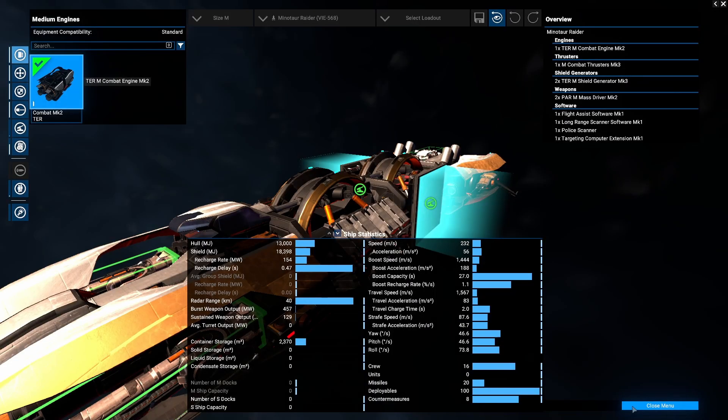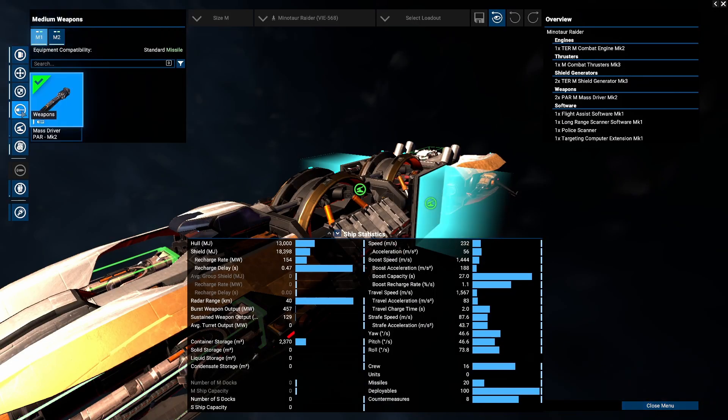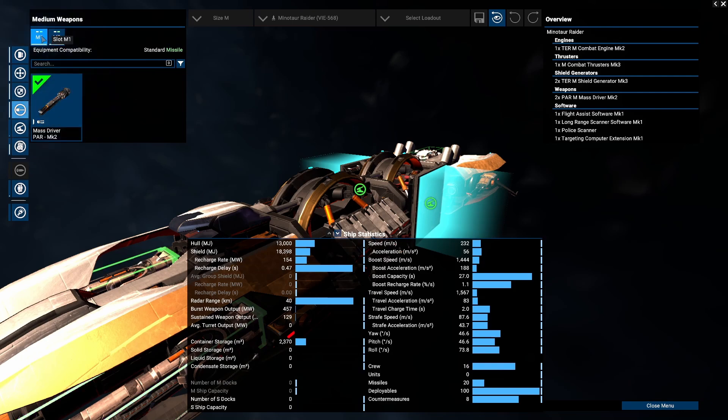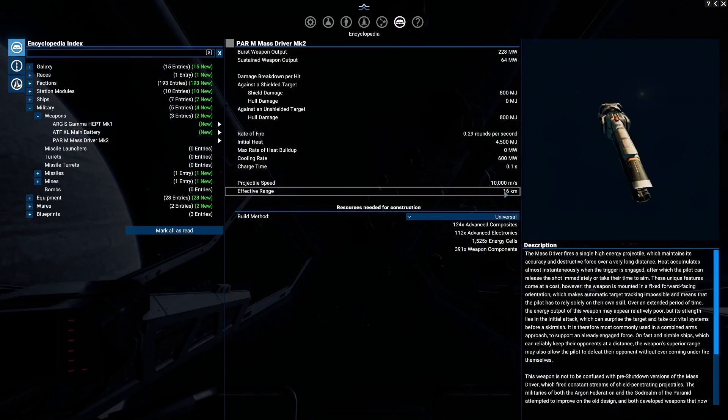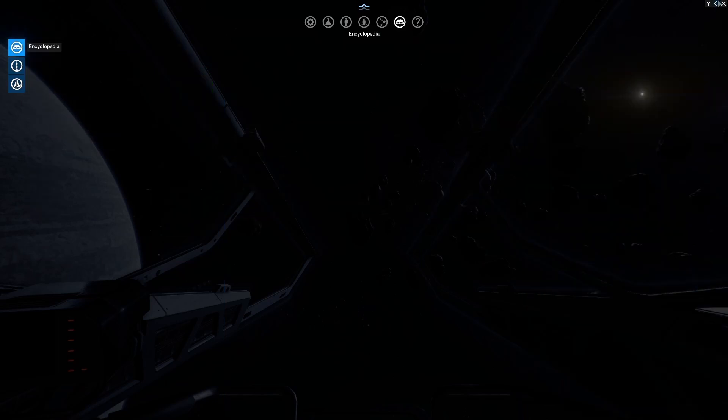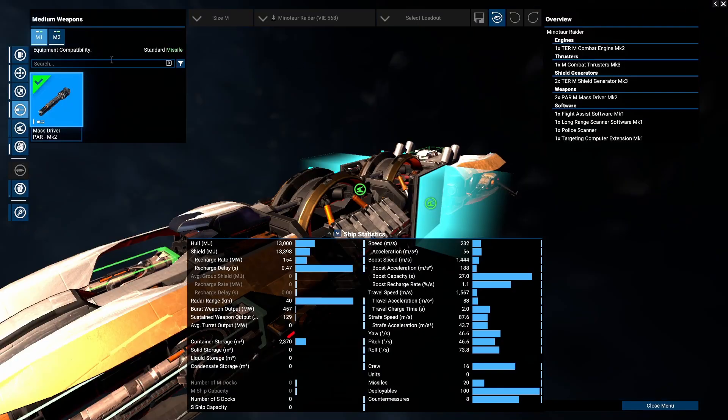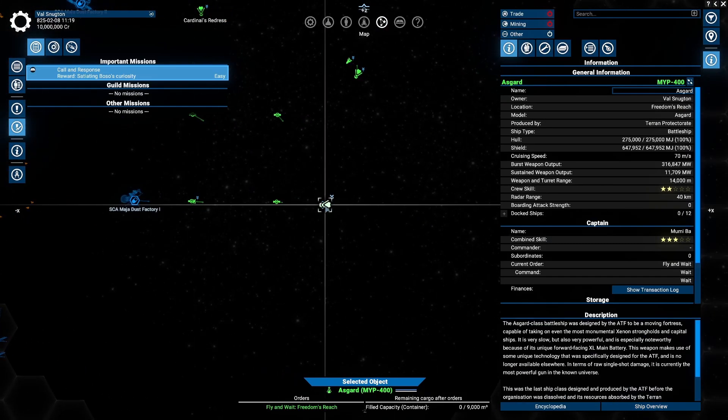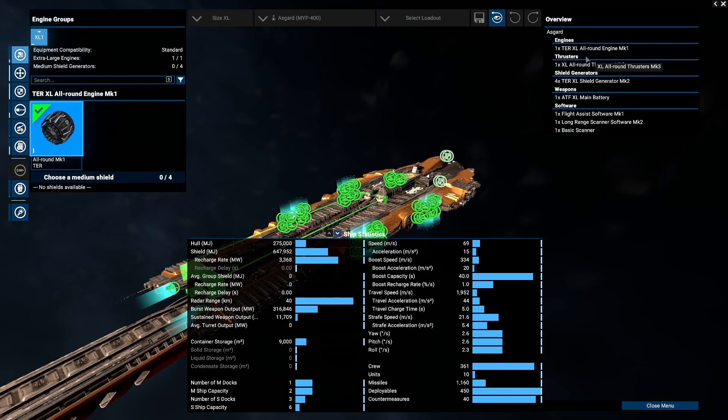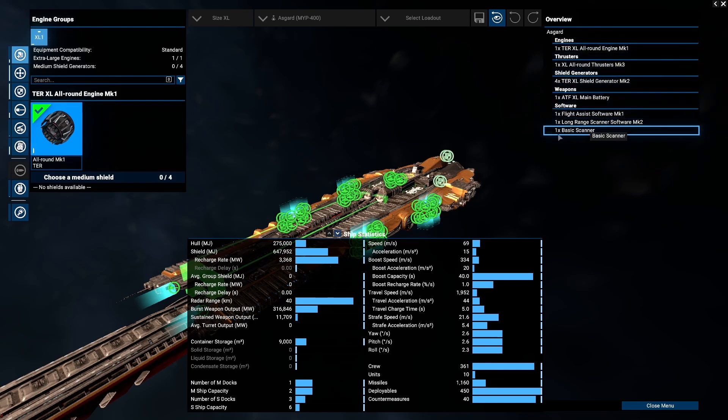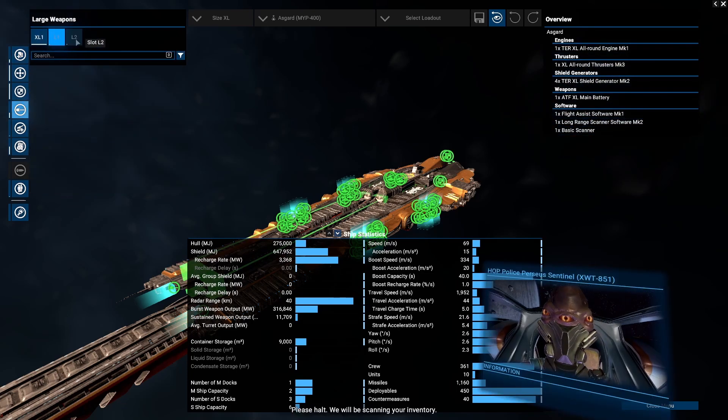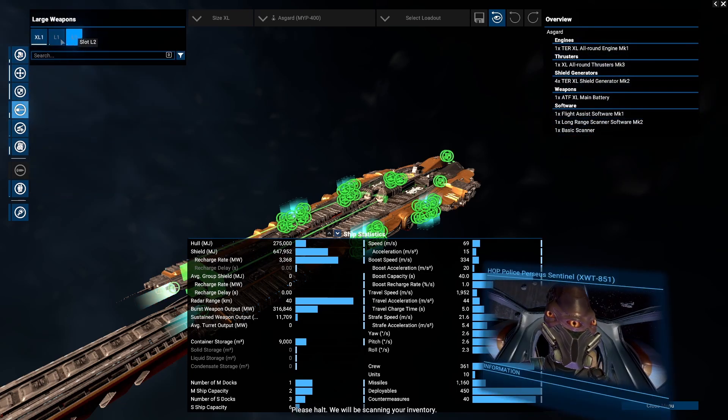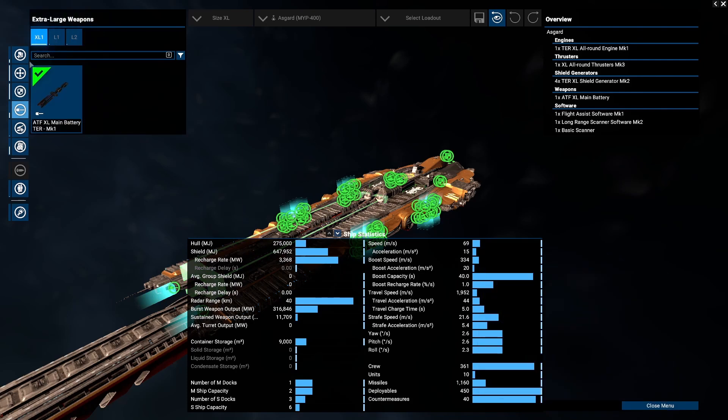Forward-facing weapons only fire in one particular firing arc. To demonstrate that, I'm going to use these Minotaur Raiders with only Mass Drivers as their only offensive capability, as well as some Asgards which only have their primary beam weapon available for combat. They have zero other weapon systems of any sort, not even drones.